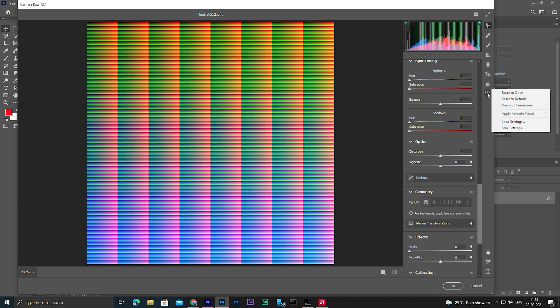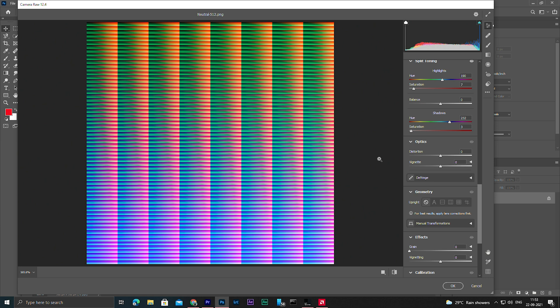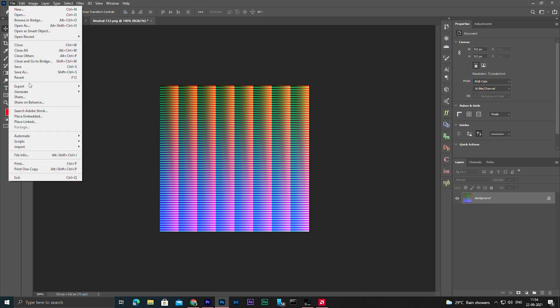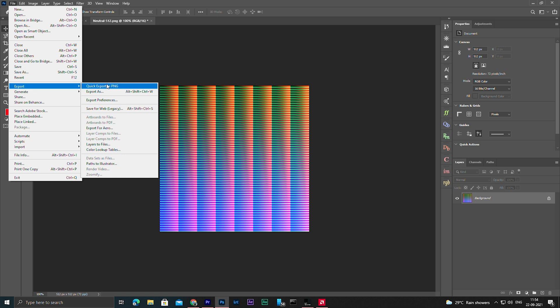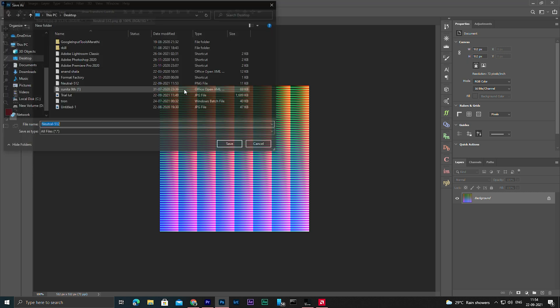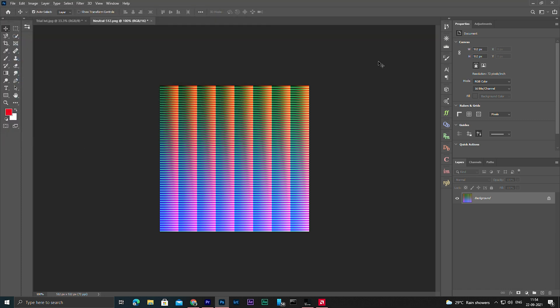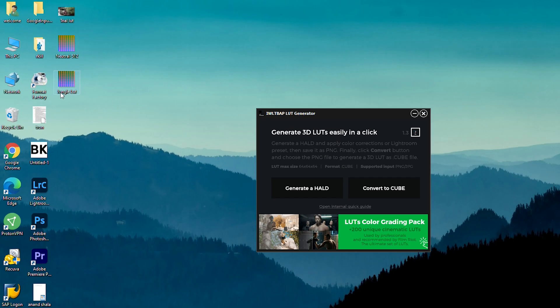Then here you have to copy the previous conversions and hit OK. Then export this as a PNG file. Same, I'm gonna save it on desktop, so I'm going to name it as let's say jungle LUT. Hit OK.